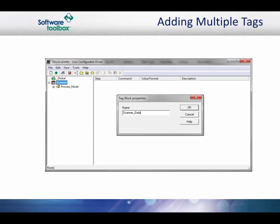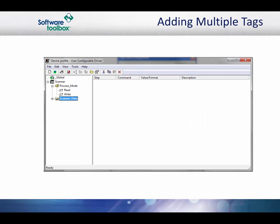Assign a name to the tag block, and then click the OK button to continue. Using the sample protocol, start adding tags for the items that are returned in the station barcode scan.